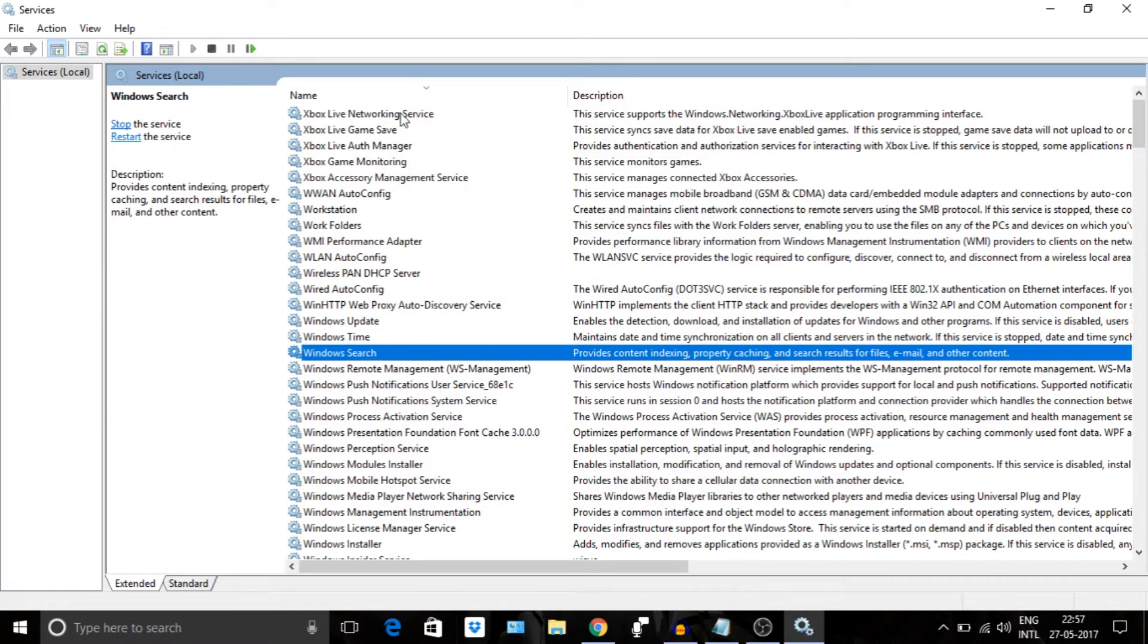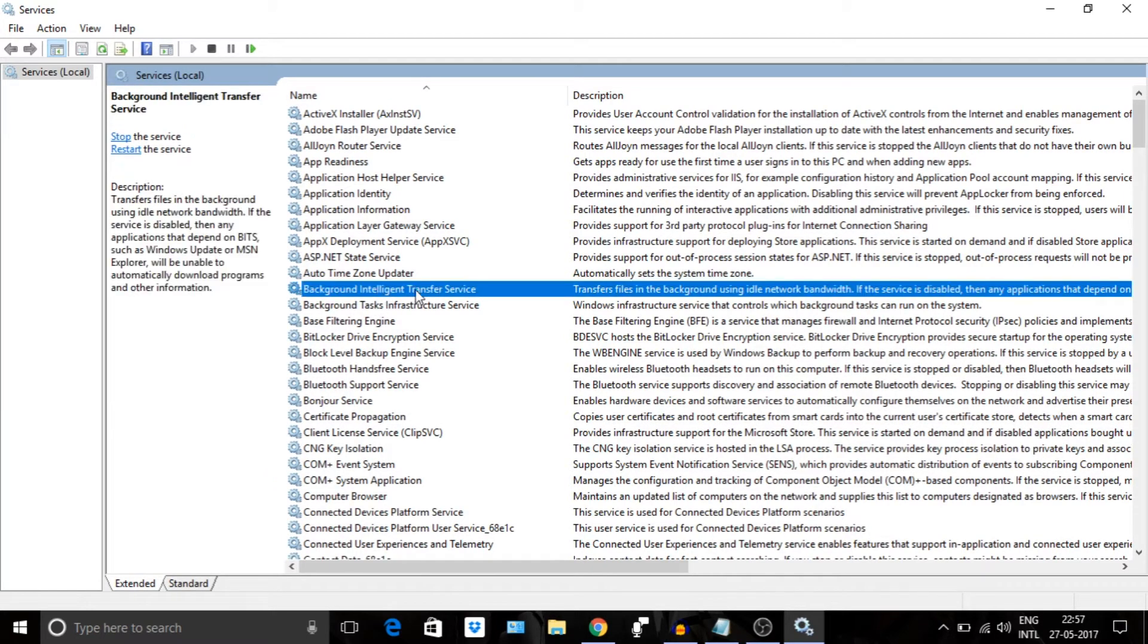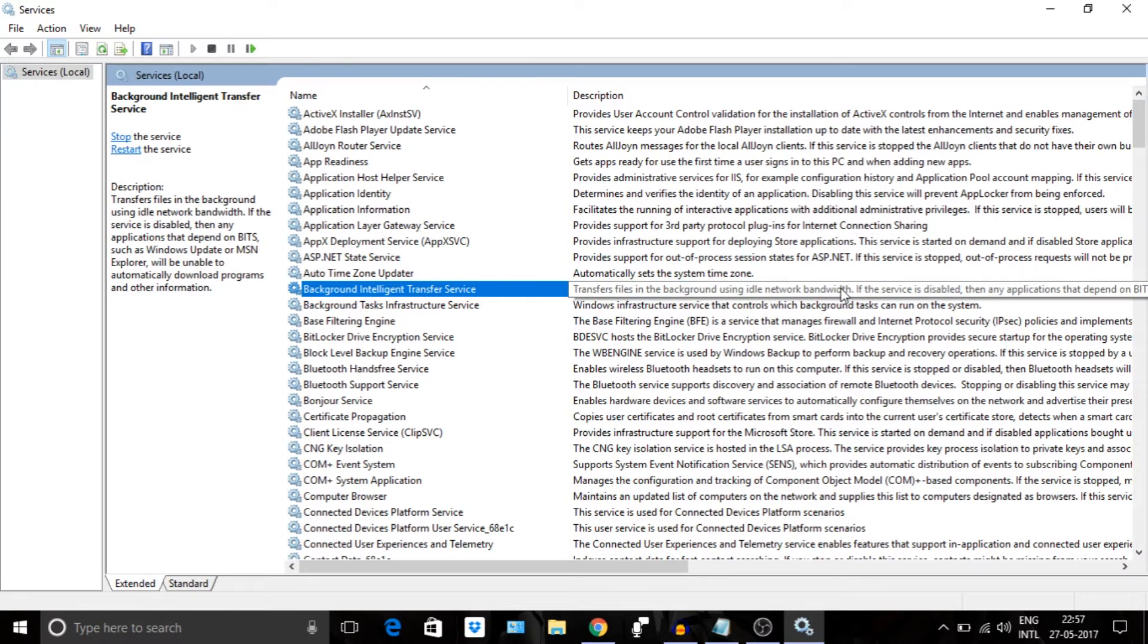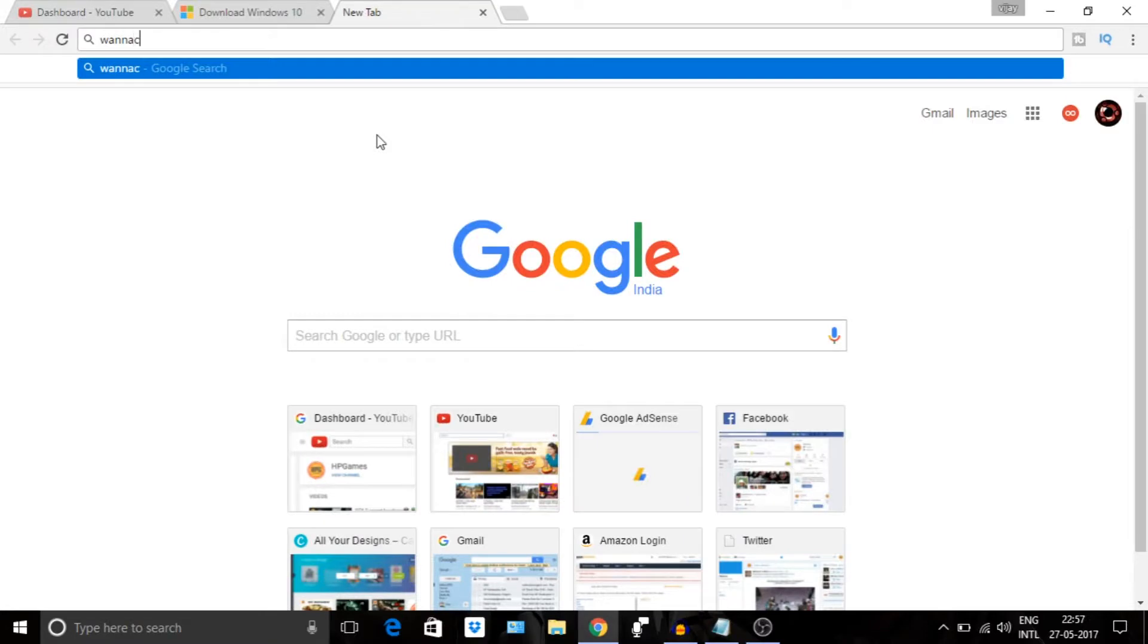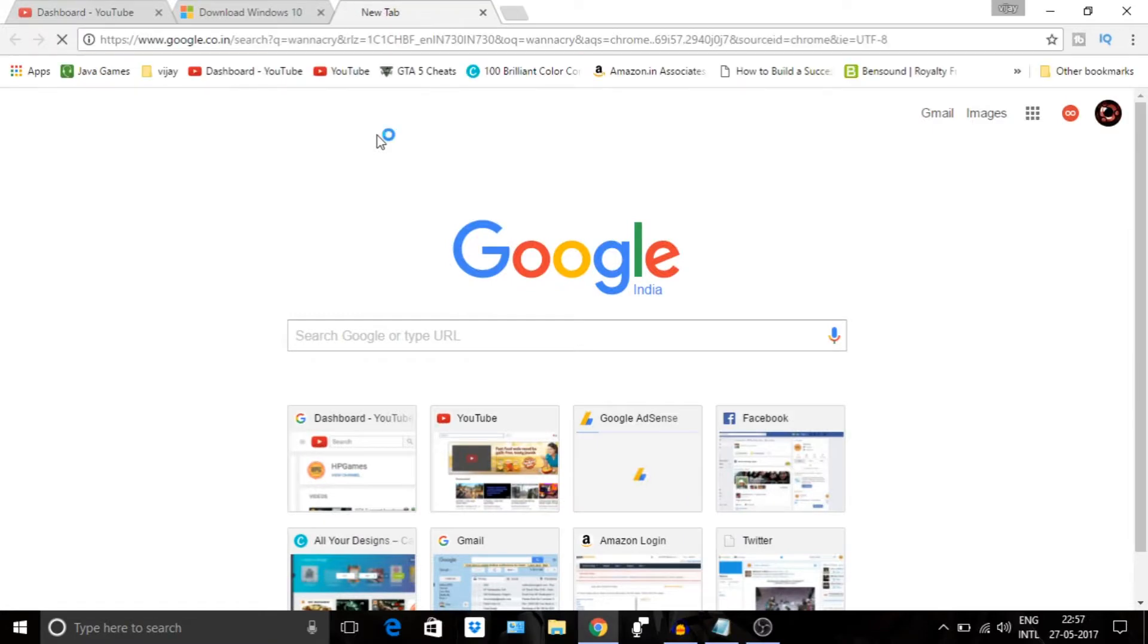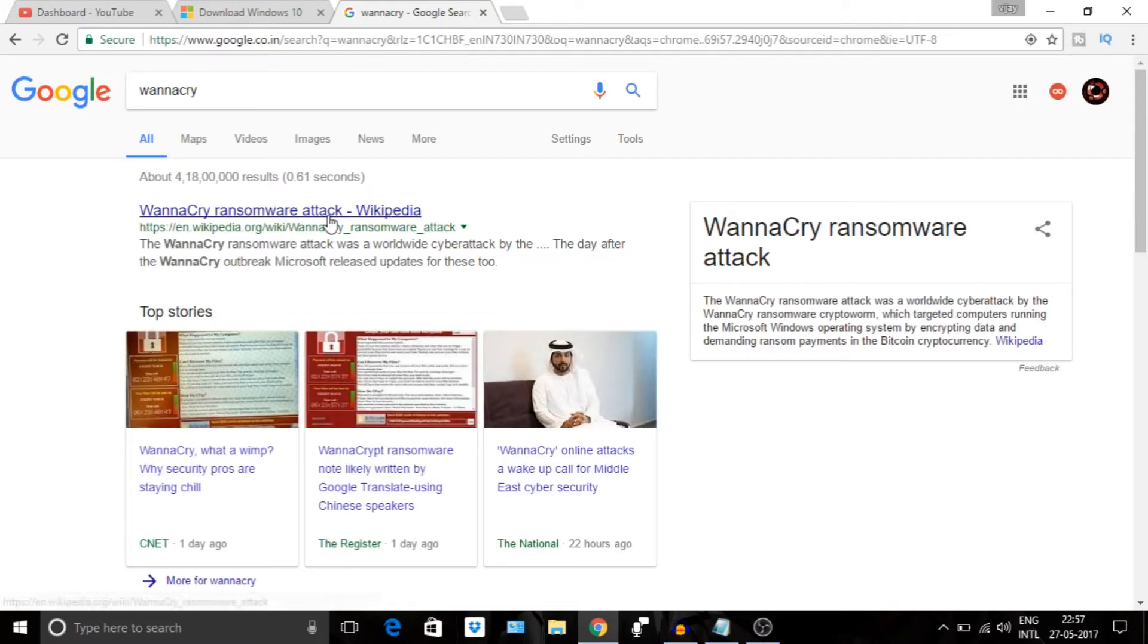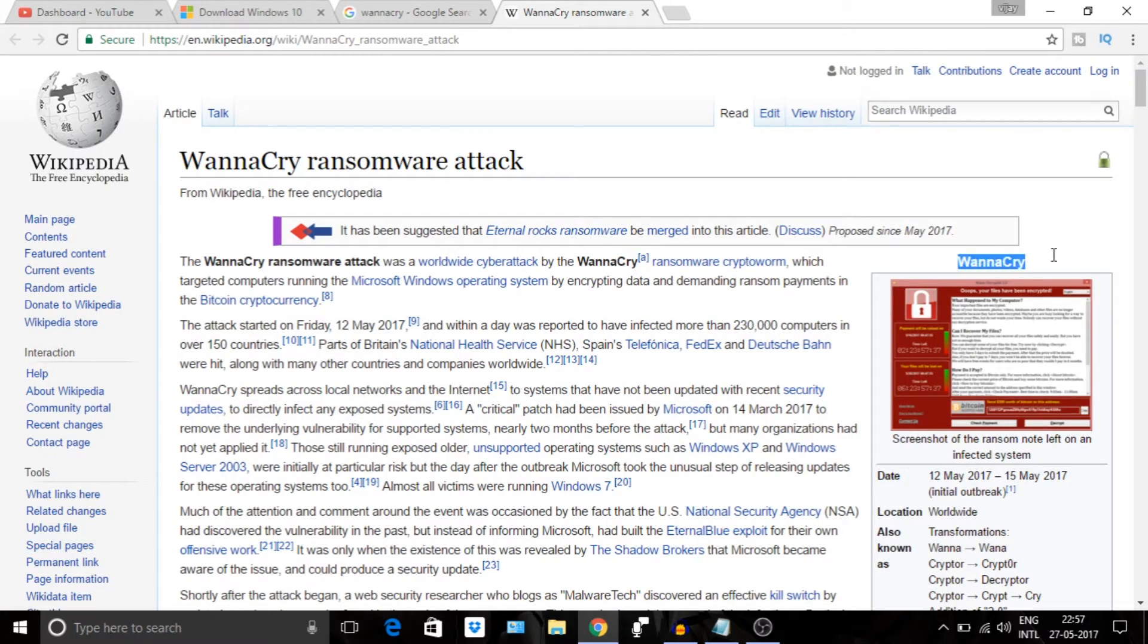There is one more service, Background Intelligence Transfer Services. Many people recommend to disable it, but I will not recommend you to do that because it is responsible for Windows Update. So don't disable it, because Windows updates are very important, especially the security updates. Like in recent case, Windows has sent an update for ransomware like WannaCry. No, I don't want to cry because I have Windows Update. So I would recommend to keep updates on.